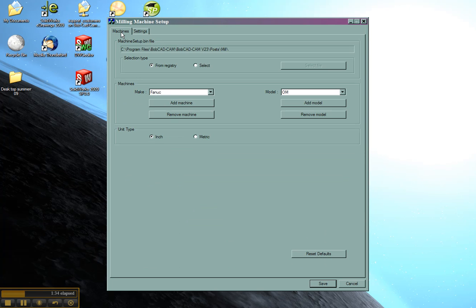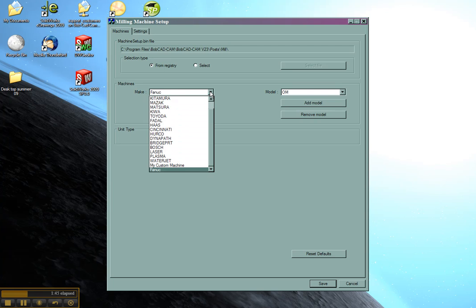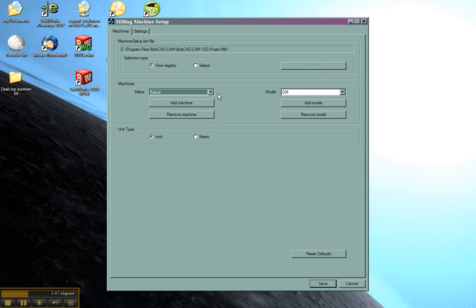First we'll look at the machines tab. Here we have make and model. You'll want to leave your selection type from registry. Under machines you can see here is the same list that we have in Bobcat for the make and the models.